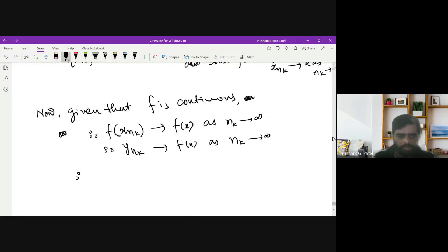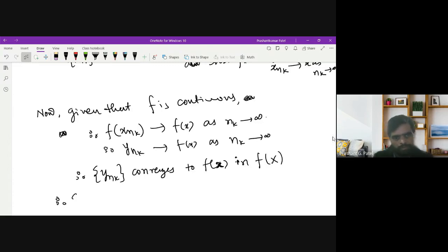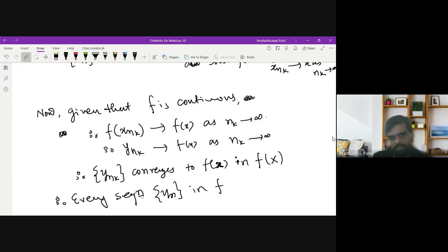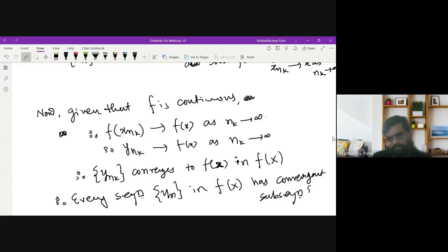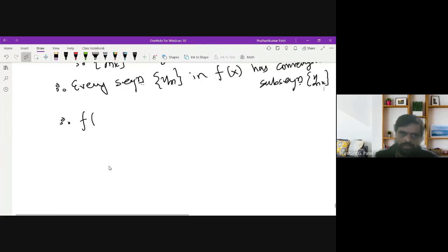So y_{n_k} is a subsequence of {y_n} which converges to f(x) in f(X). Therefore every sequence {y_n} in f(X) has a convergent subsequence {y_{n_k}}, and therefore f(X) is compact. This completes Method 1.